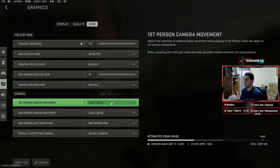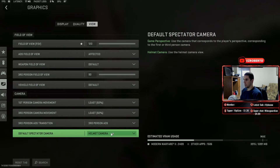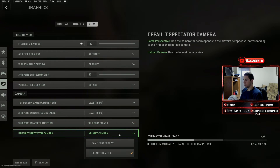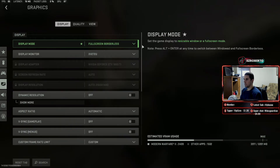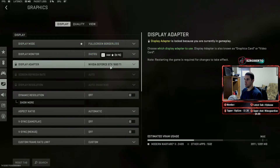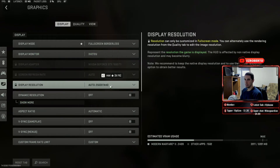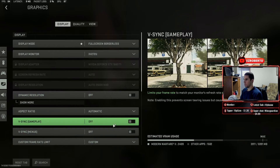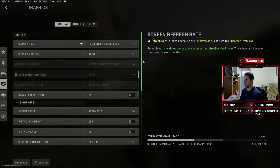First person camera movement is at 50%. Third person ADS and helmet camera — you can just go with the game perspective, whichever you prefer; it doesn't really matter. These are the settings I'm using right now. I'm using an NVIDIA GeForce GTX 1660 Ti. If I set my display resolution to 1920 by 1080 I'm running at around 140 frames.